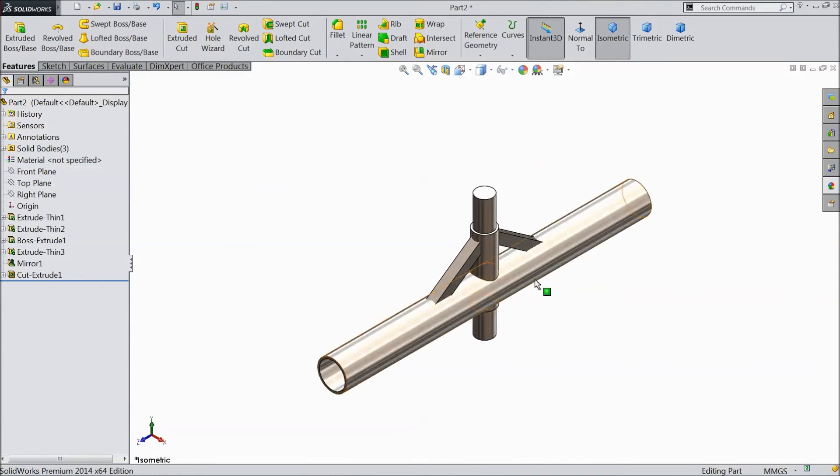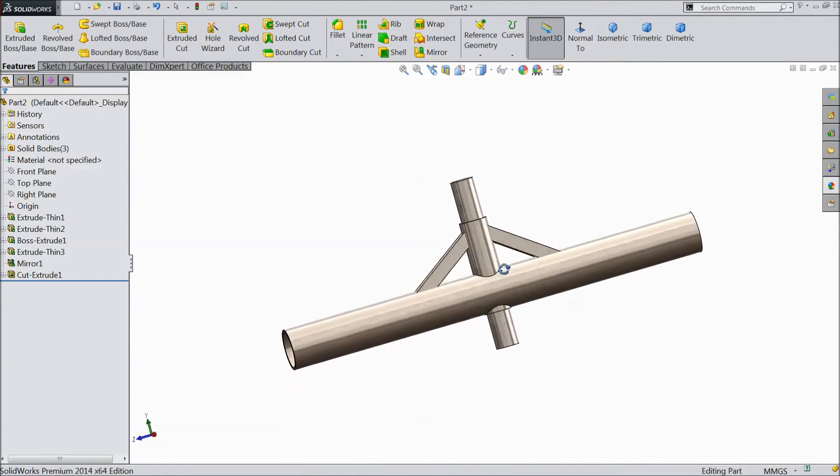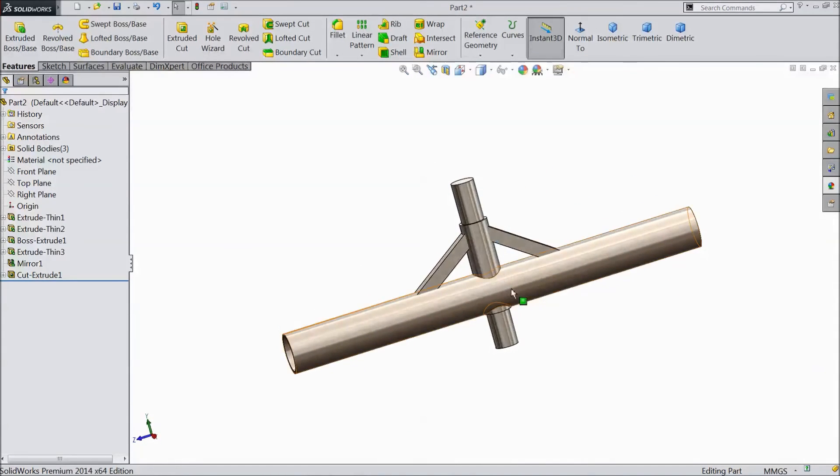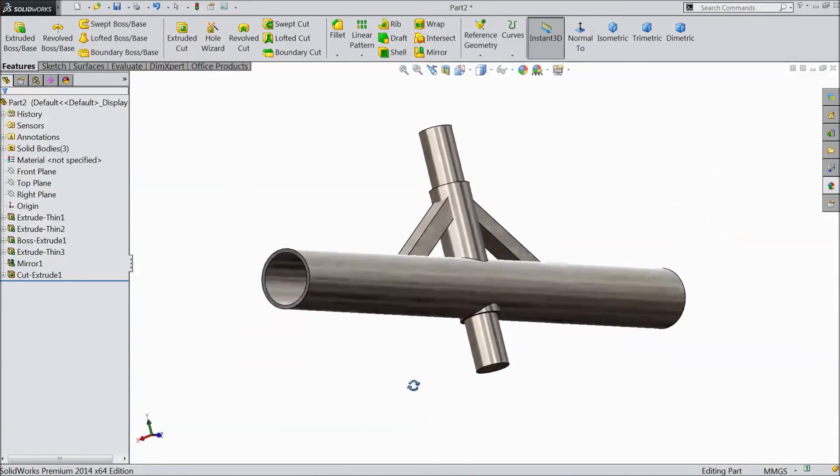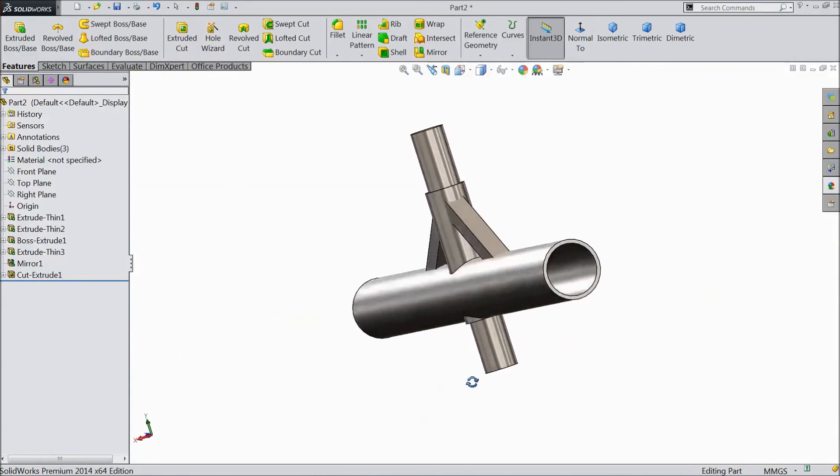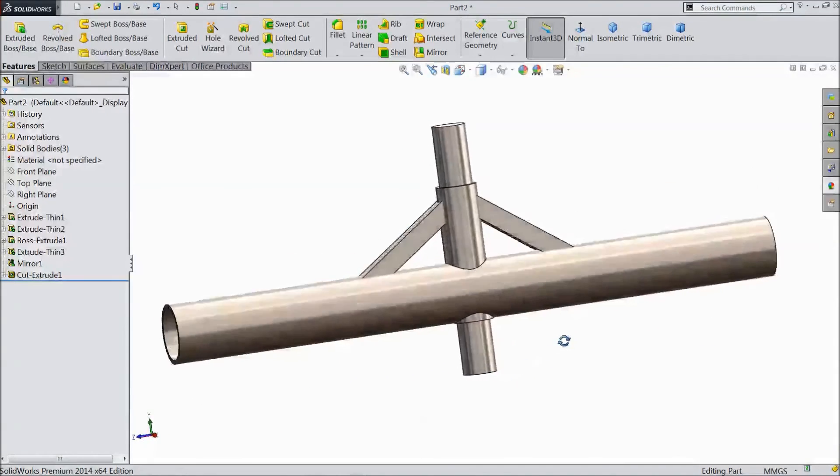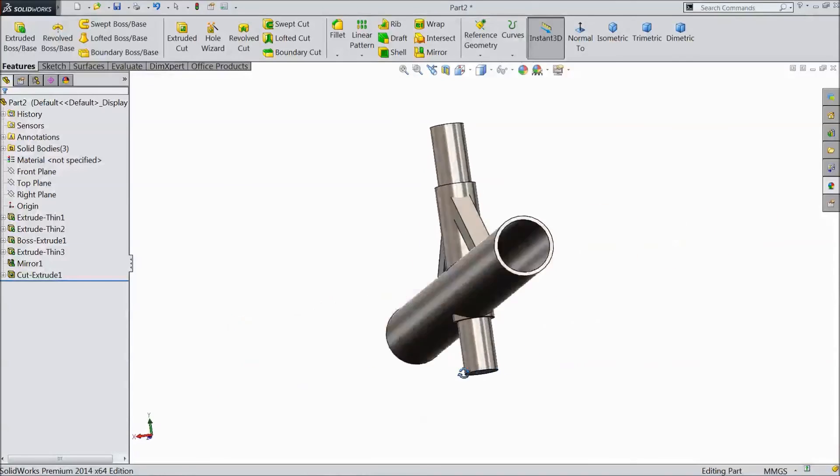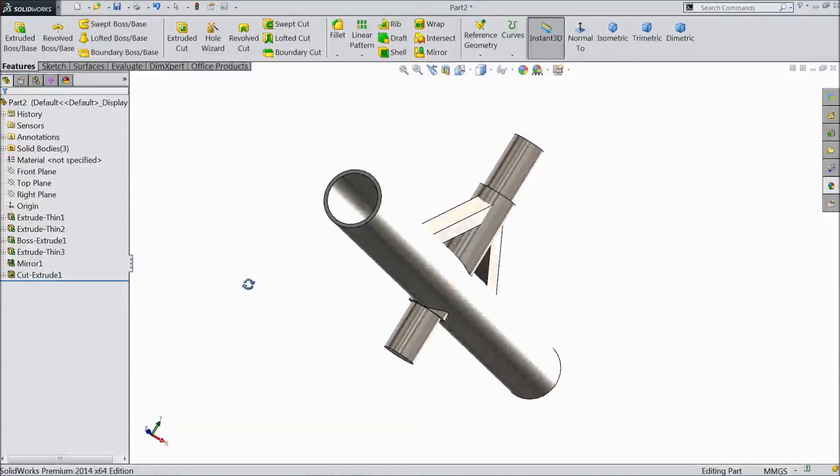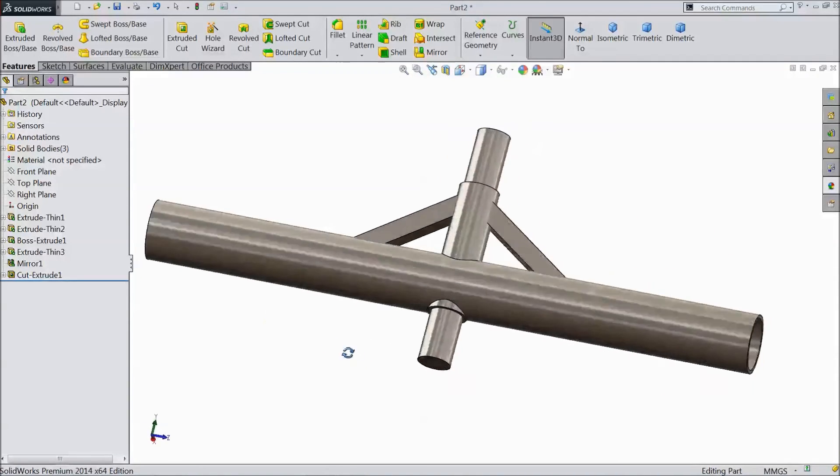This is our front axle for our tractor project. Please subscribe our channel for more videos and more projects in SOLIDWORKS. Thanks for watching.